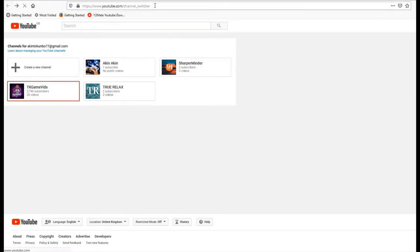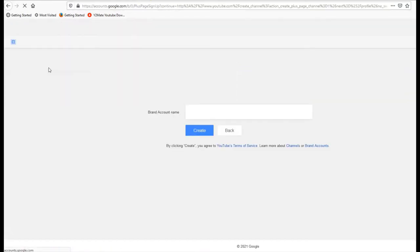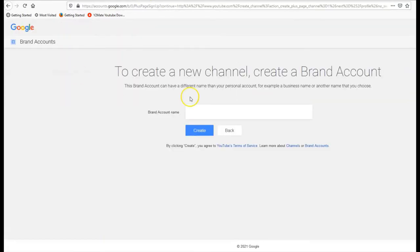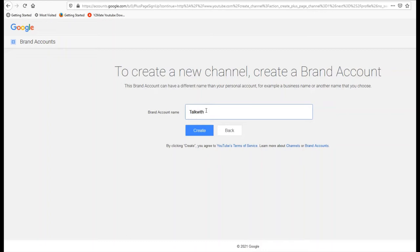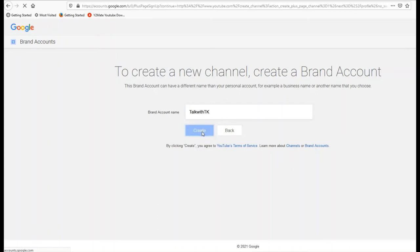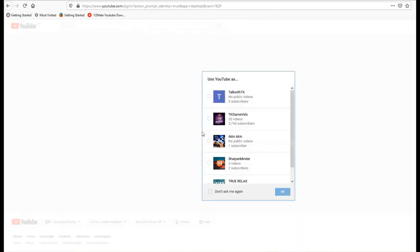It brings you straight here. Then you just click on that and you can just type whatever name. I mean, we'll use Talk with TK as the name of this channel, and then you just create.